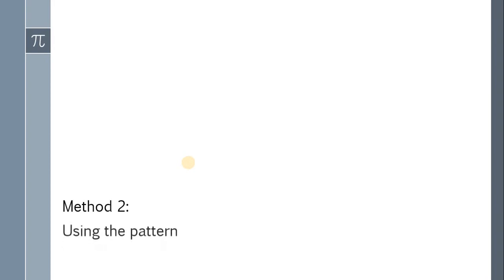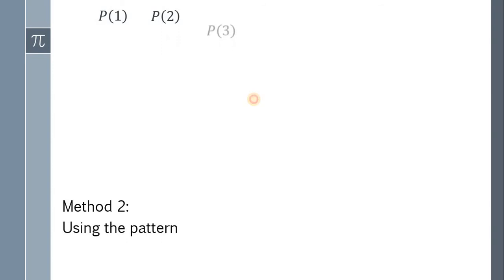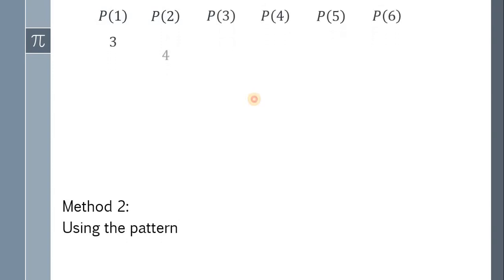Another solution is by using a pattern. To do this, we use the concept of finite difference. Again, list down all the values P(1), P(2), through P(6). We have 3, 4, 7, 11, 18, and 29.